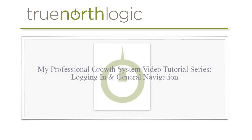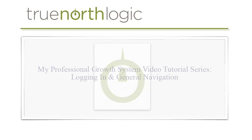Welcome to Pasco County School District's My Professional Growth Systems video tutorial series. This video series is designed to provide end-users with just-in-time instruction that is needed to complete various tasks within the portal.